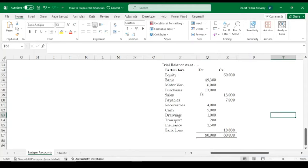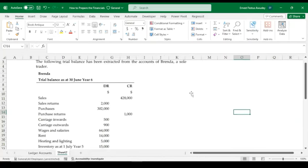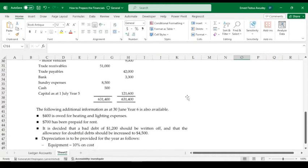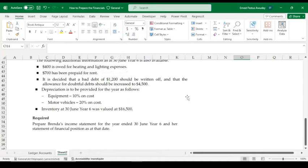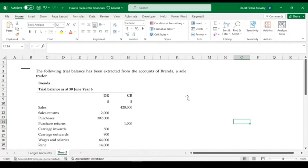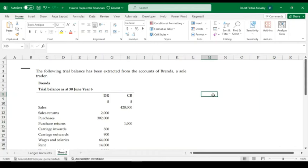Even though the previous trial balance balances correctly, it doesn't provide enough information to prepare a full set of financial statements. So I have a whole new trial balance here that we'll use to prepare accounts for this particular sole trader. If you're enjoying this video, please subscribe, like, share, and leave your comments below.